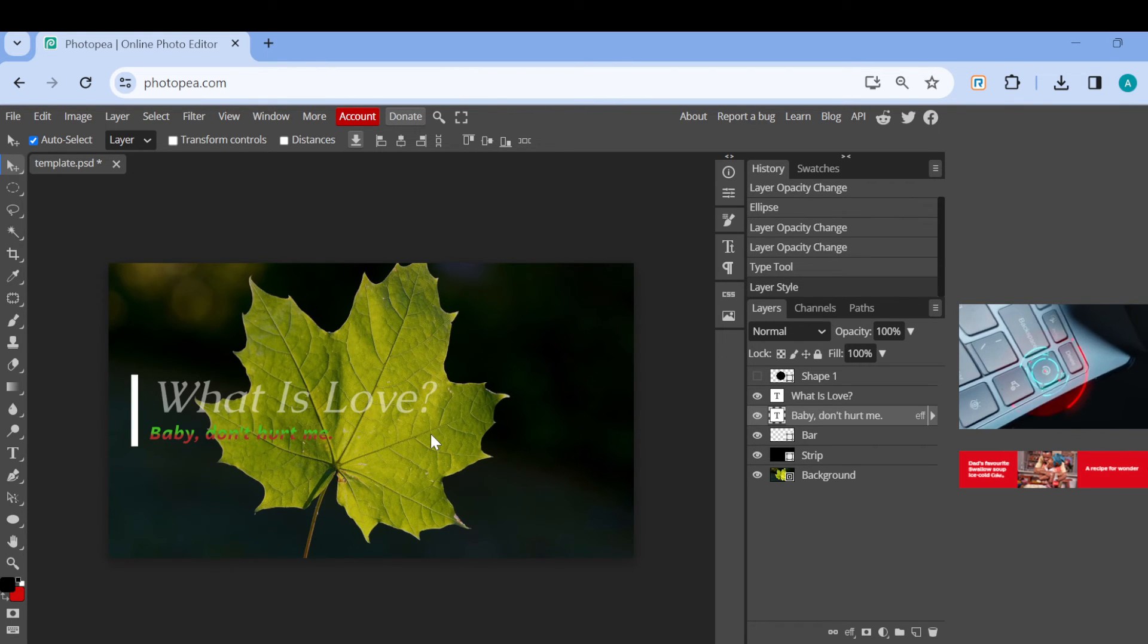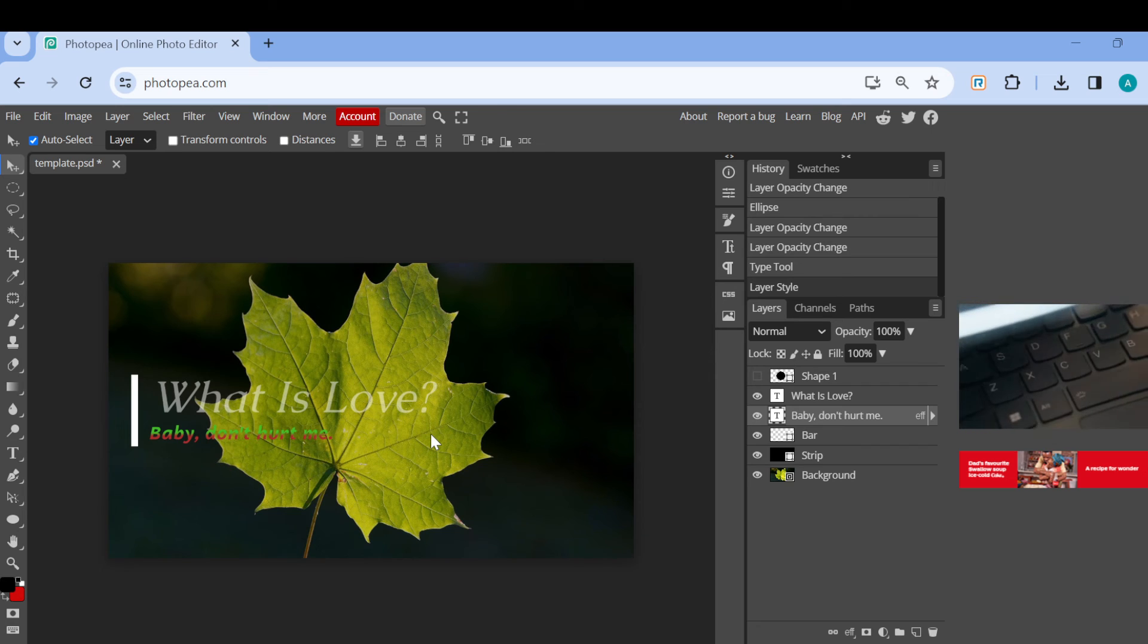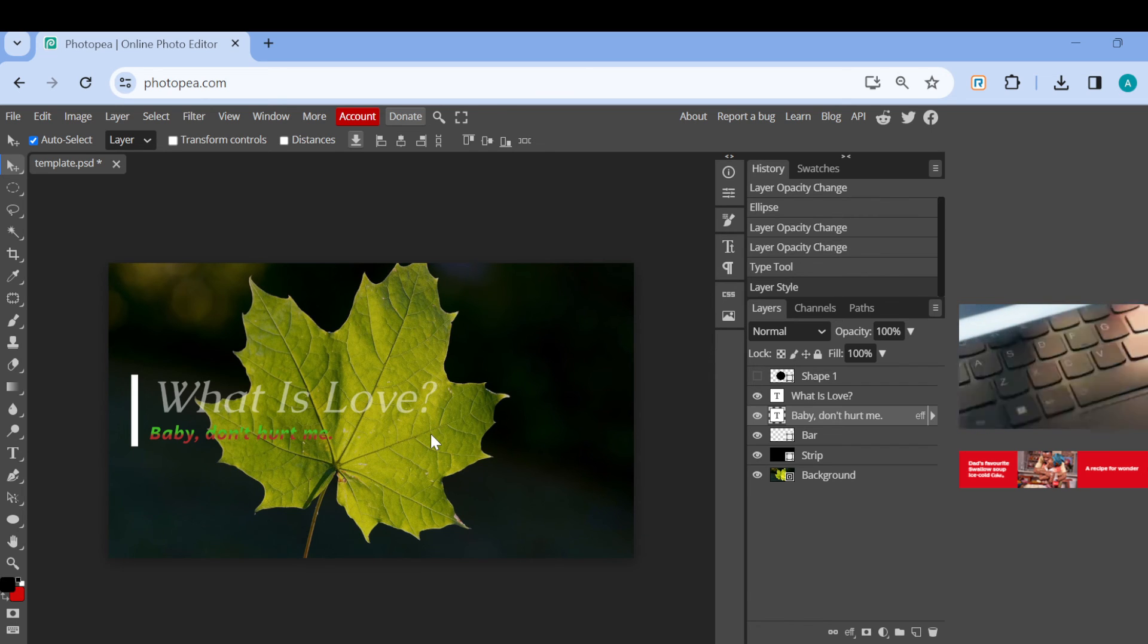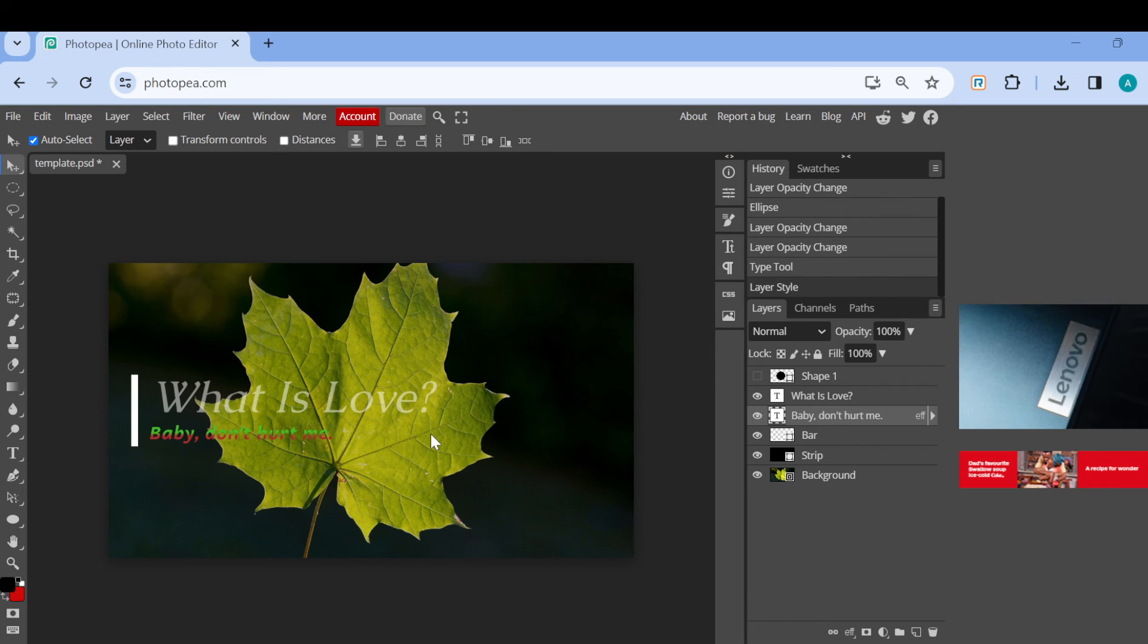as you can see, the text is now a gradient. Very simple! This is how we can make text a gradient in PhotoP. Thanks for watching and have a nice day.